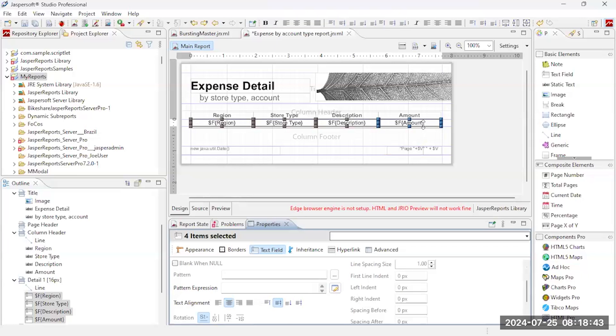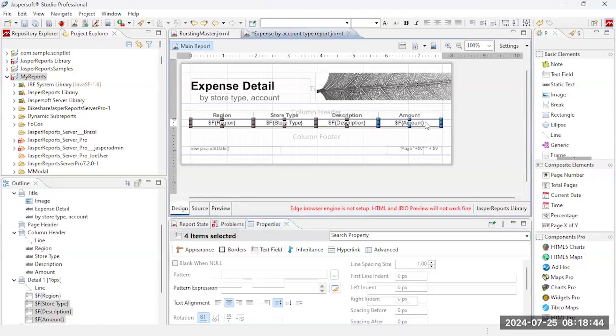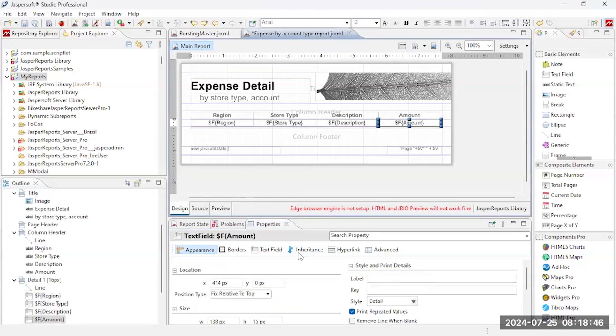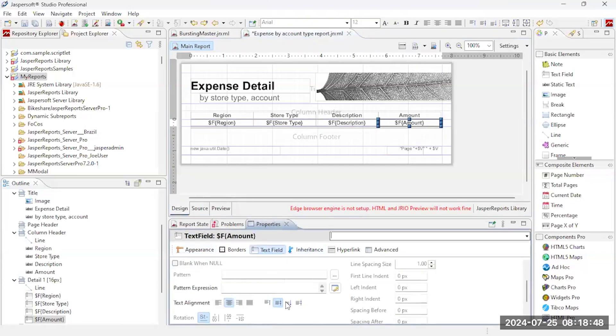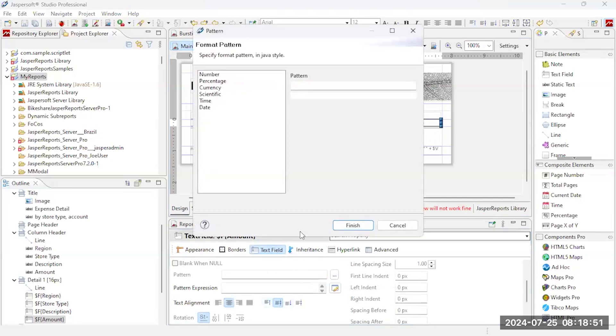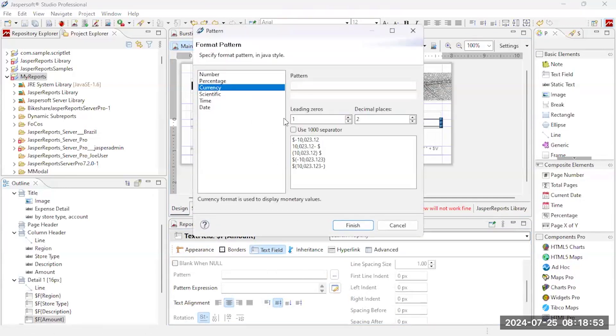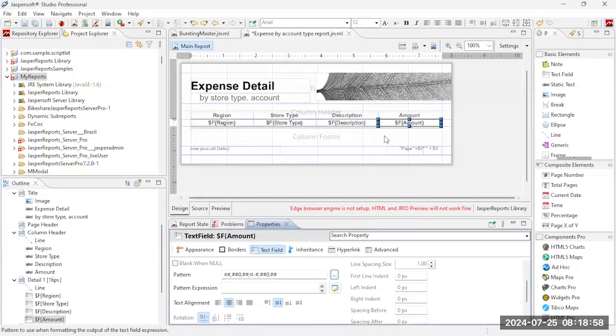This amount field I want to actually format that amount since it is an amount. I can come out here and I can use a currency pattern. So I'll just come out here and click the pattern I want, leave it to zero, round it to zero.